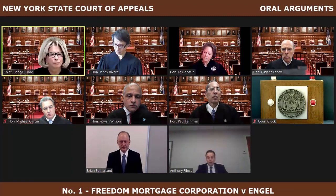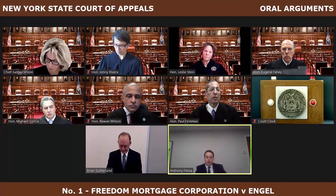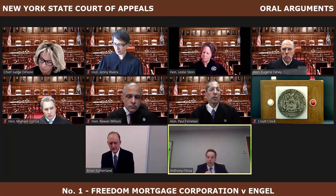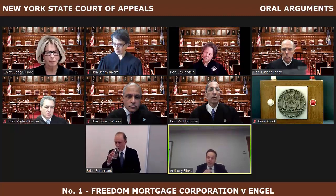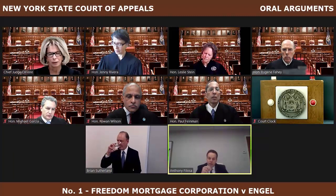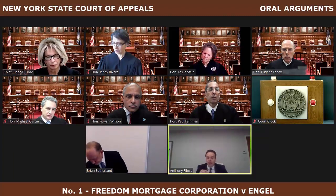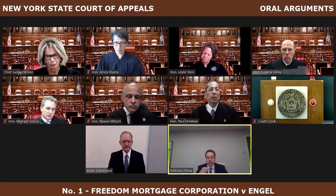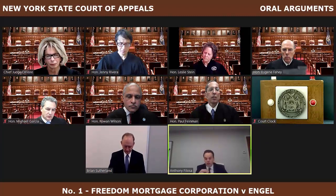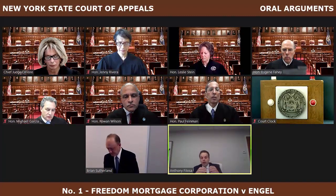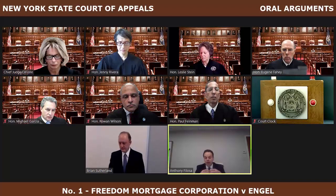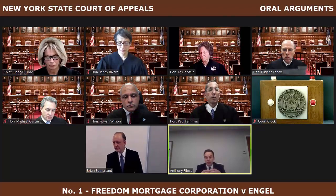Counsel for Appellee: Good afternoon, Your Honors, and may it please the Court. A stipulation of discontinuance is simply a contract to terminate a lawsuit. That's it. When a stipulation of discontinuance in a foreclosure action is silent on the statute of limitations and doesn't contain the borrowers' express acknowledgement of the debt and promise to pay, it cannot have any effect on the statute of limitations. And a court can't imply a revocation of an acceleration into a stipulation which says no such thing.